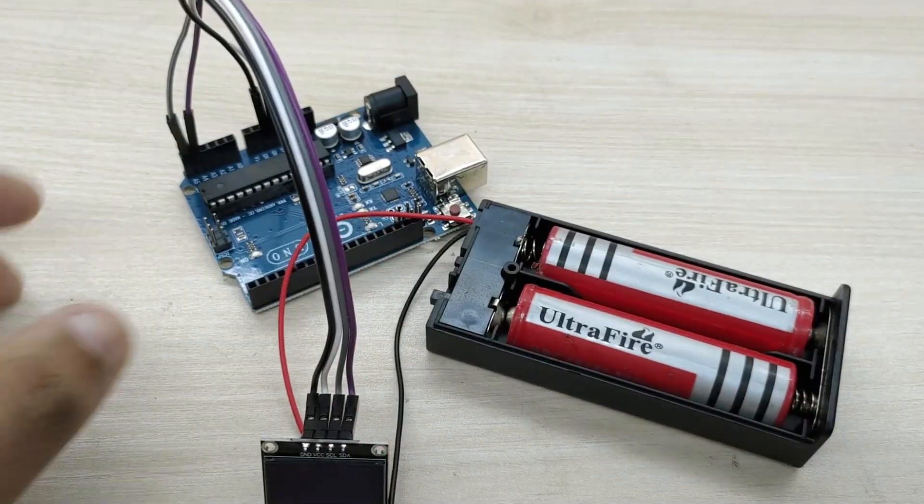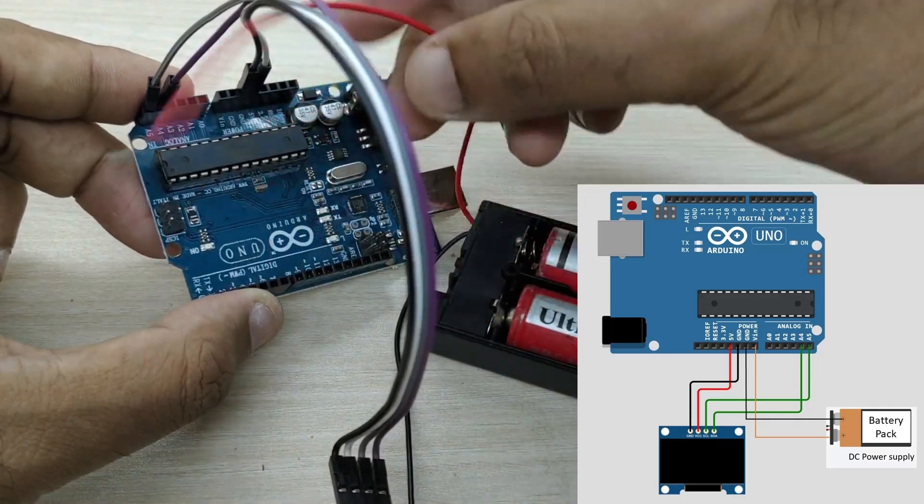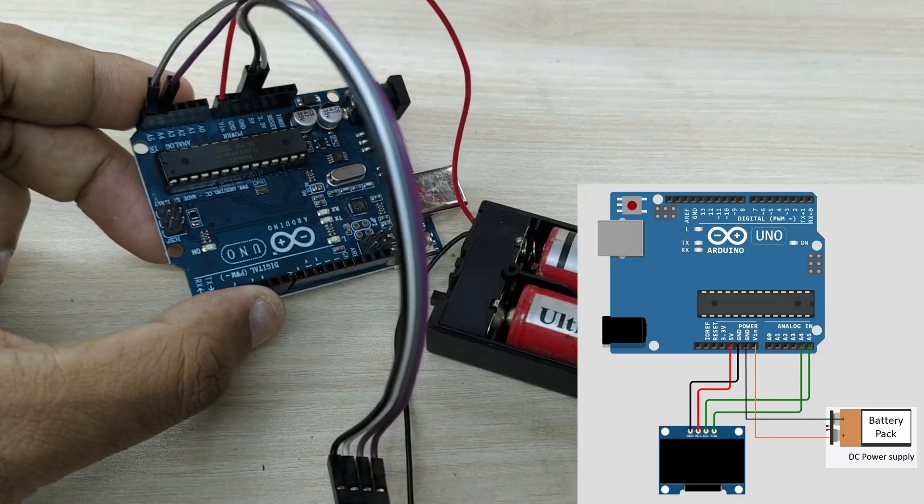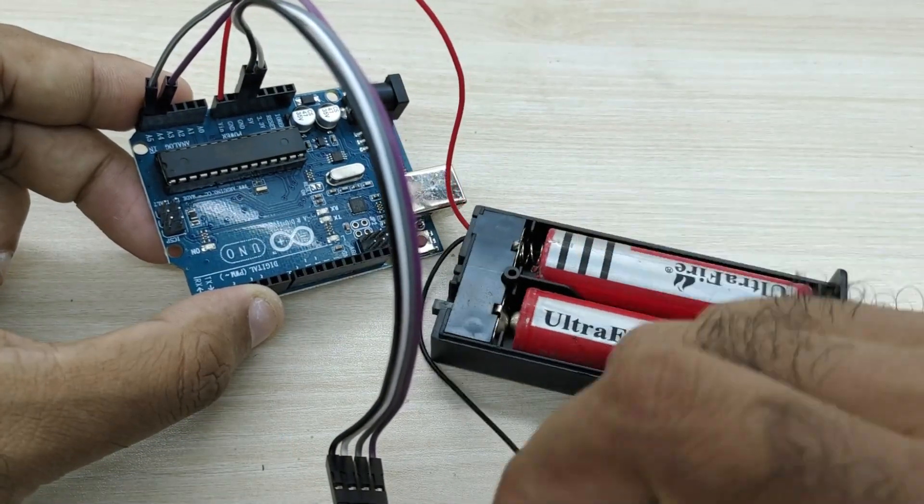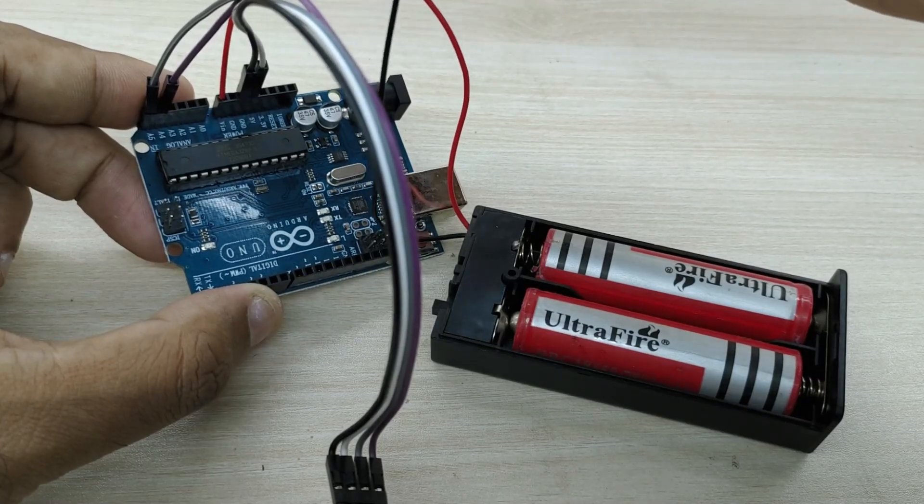For powering the Arduino, connect positive terminal of battery to VIN pin of Arduino and negative terminal of battery to ground pin of Arduino.